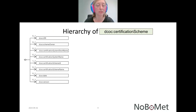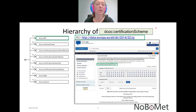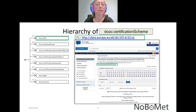The first sub-element is the URI — the machine-readable unique identifier of the certification scheme. For example, for the certification scheme according to the European Directive for Measuring Instruments, the URI is realized as a so-called ELI. By clicking on it, you are automatically redirected to a web page where you can find very detailed information about the directive as well as the certification scheme.